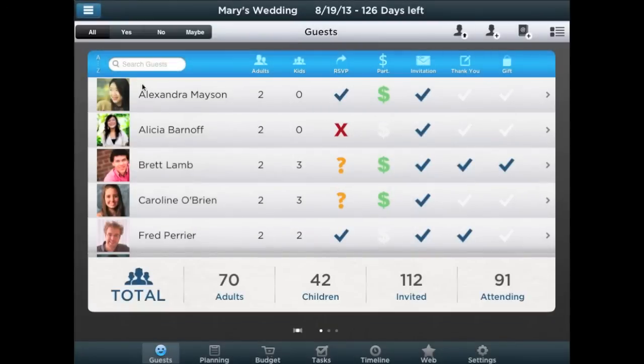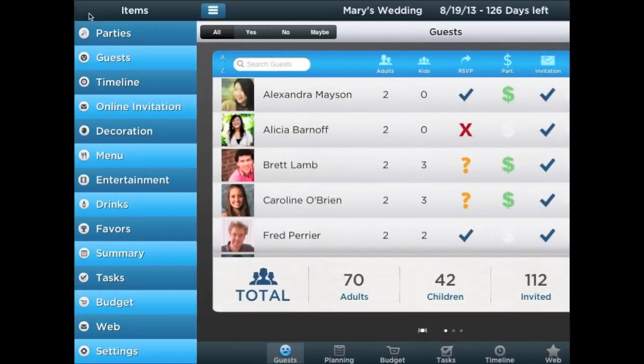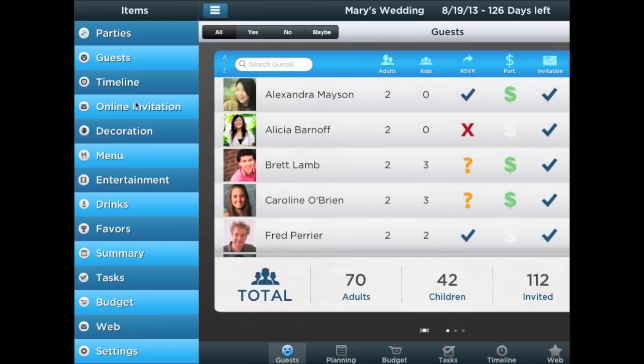Pro Party Planner is ideal for meetings, conferences, trade shows, parties, and fundraisers. Getting started and planning the perfect party or event couldn't be easier. Just download Pro Party Planner today.